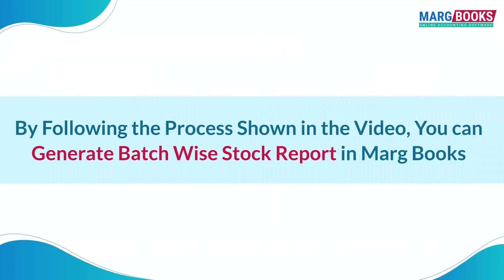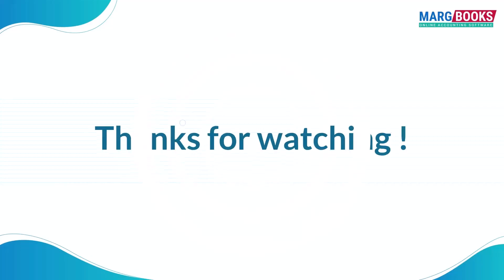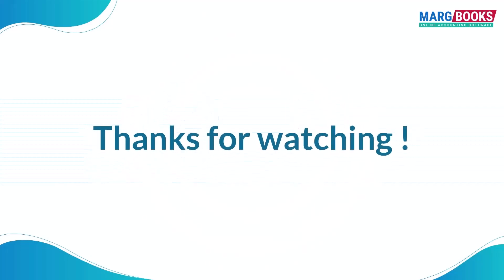So friends, in this way you can generate a batch wise stock report in Mark Books. Thanks for watching.